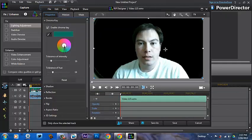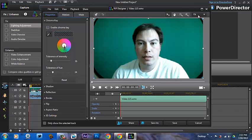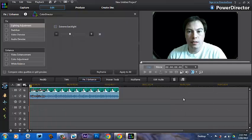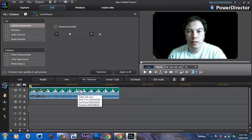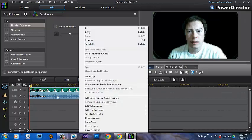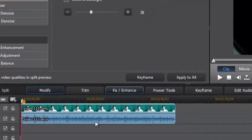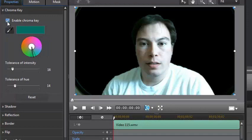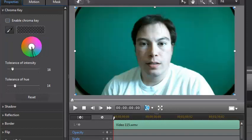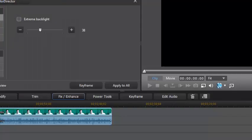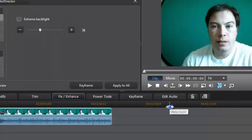How did I get from here to there? We're just going to go through this step by step. We're going to start over.